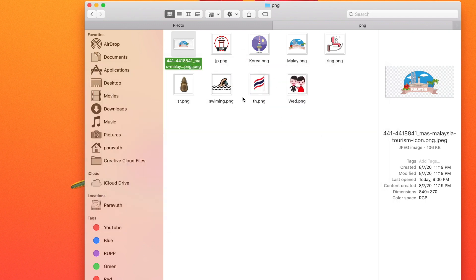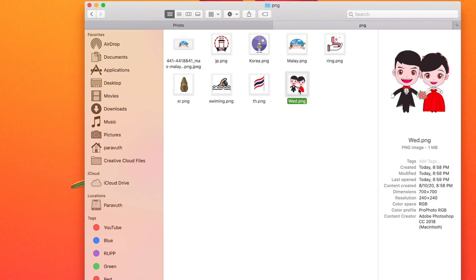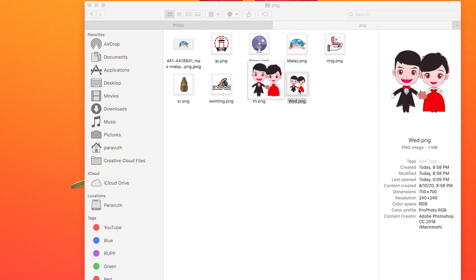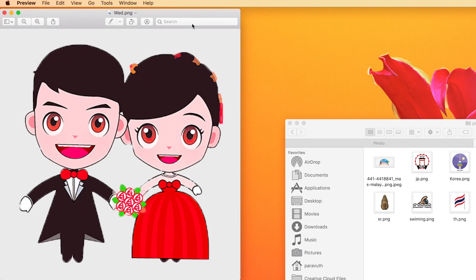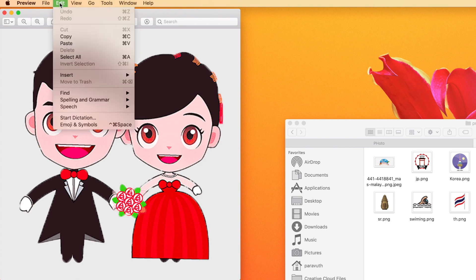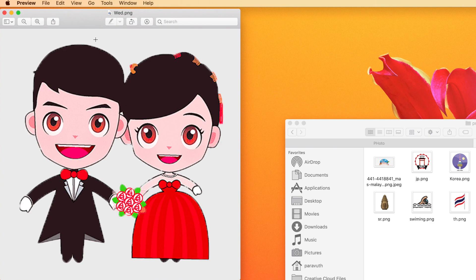After you get the right PNG file you want to use as a folder picture, double-click on the picture to open it. For example, the wedding image — I double-click on it, then go to Edit and Copy. Now it's time to change the icon.